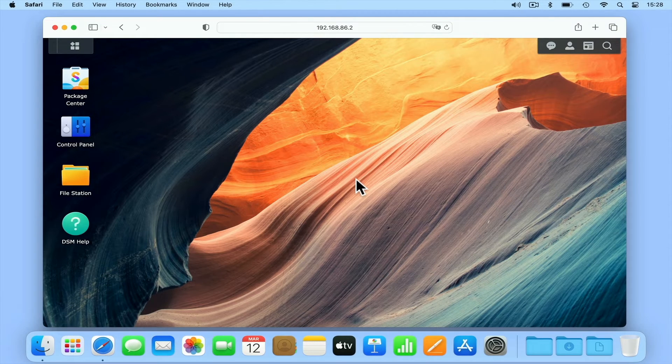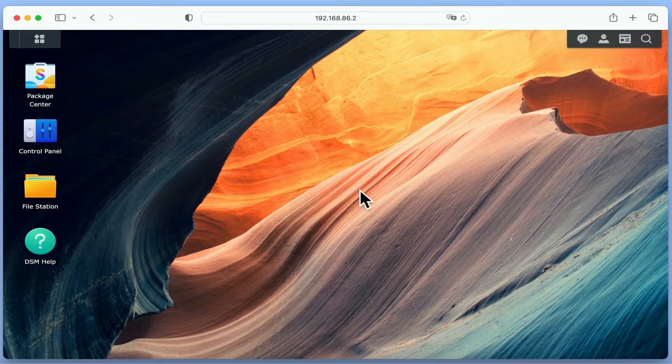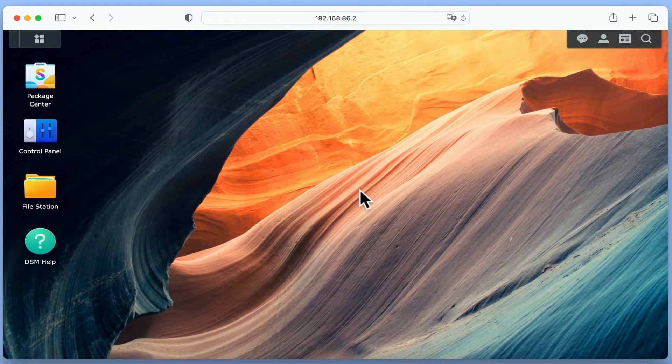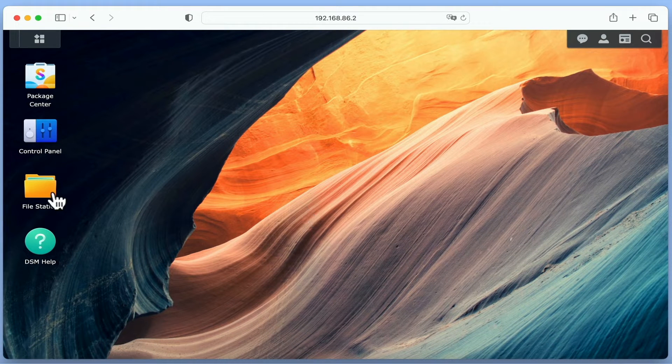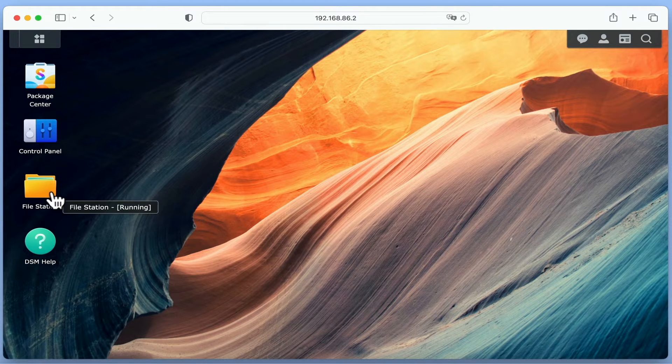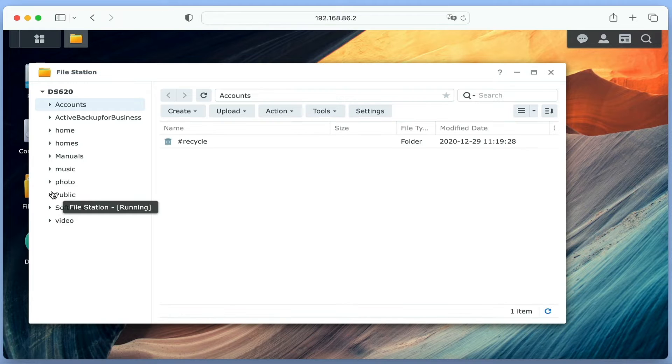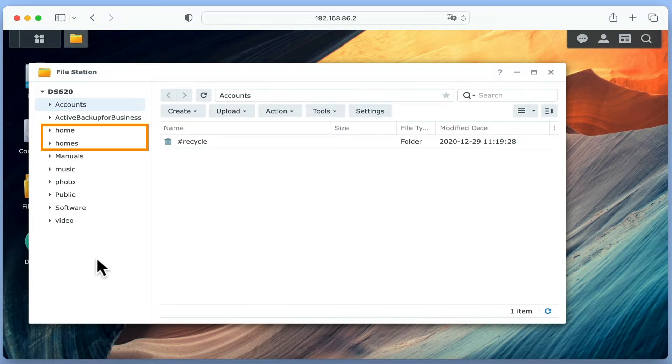While configuring your Synology NAS, you may have noticed that you have two folders with very similar names. If we open FileStation, you can see that we have both a home and a homes folder.